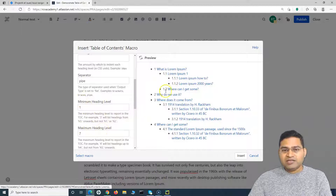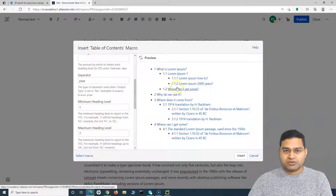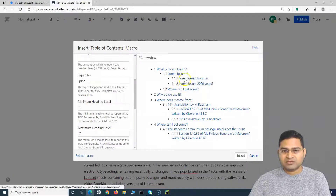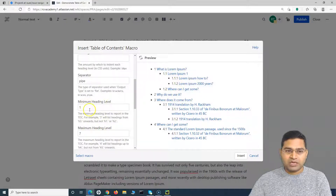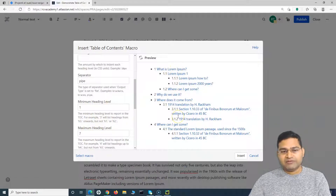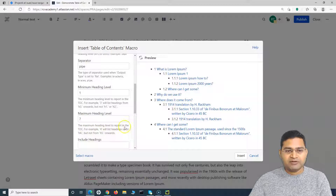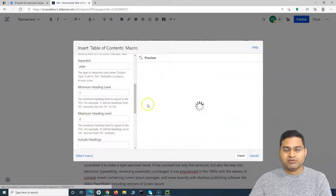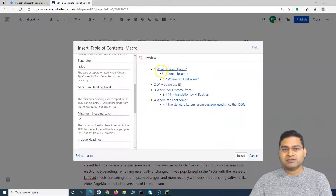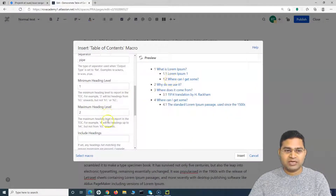The Heading Level settings are important. Whatever headings are on the page — H1, H2, H3, and so on — will be listed. The minimum heading level is 1 and the maximum is 7. For example, if you set the maximum to 4, it will list headings up to H4 but not H5 or beyond. If you change the maximum to 2 and preview it, only H1 and H2 headings will be displayed.